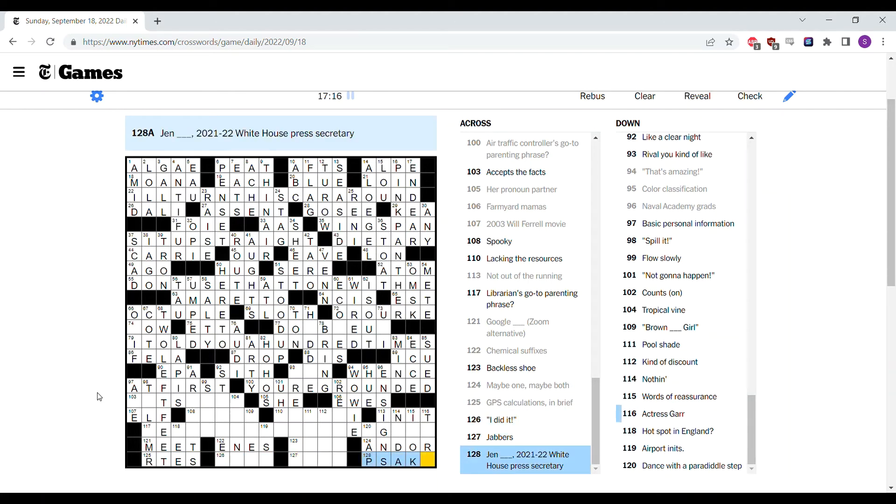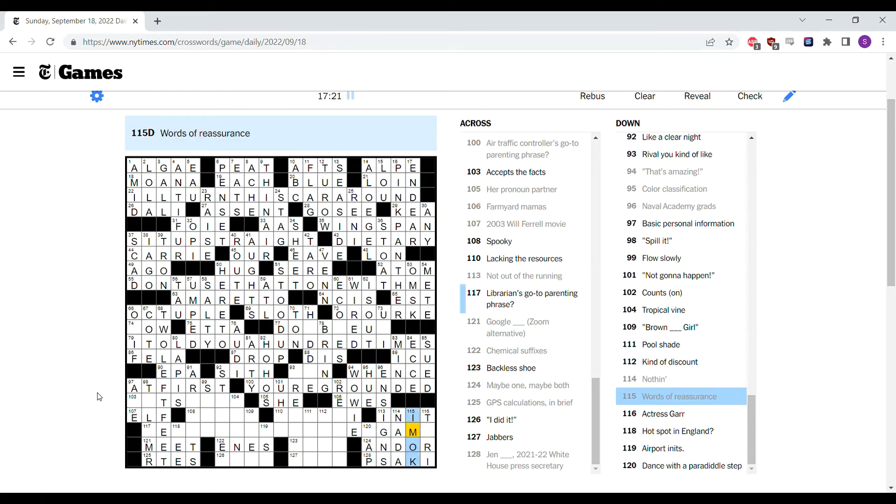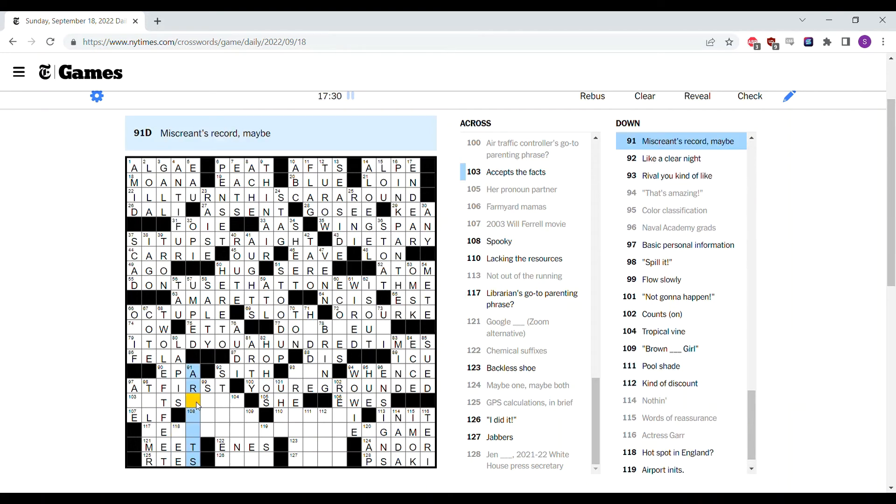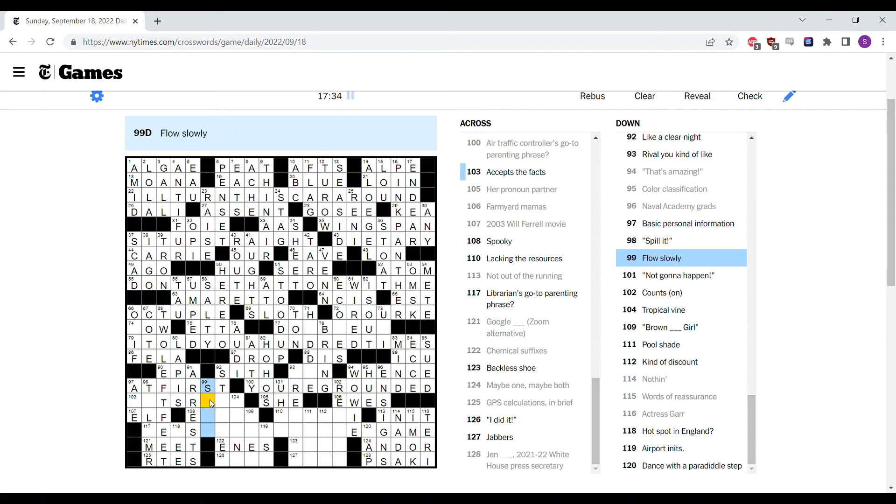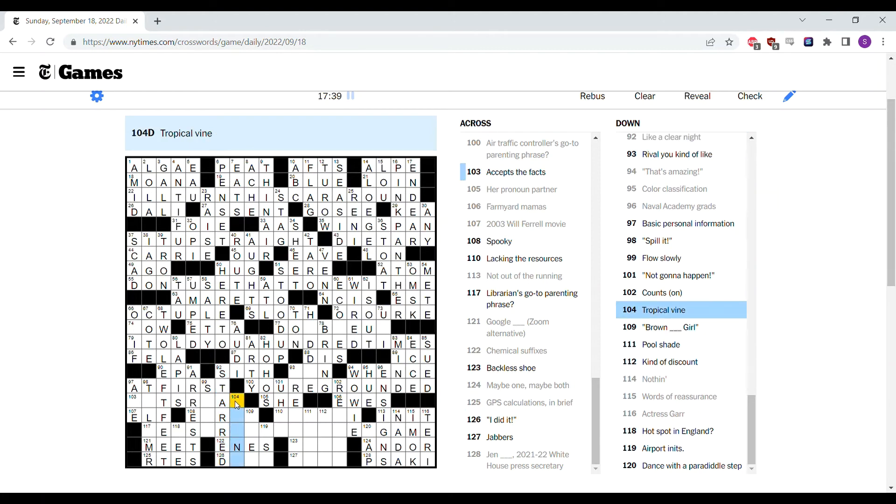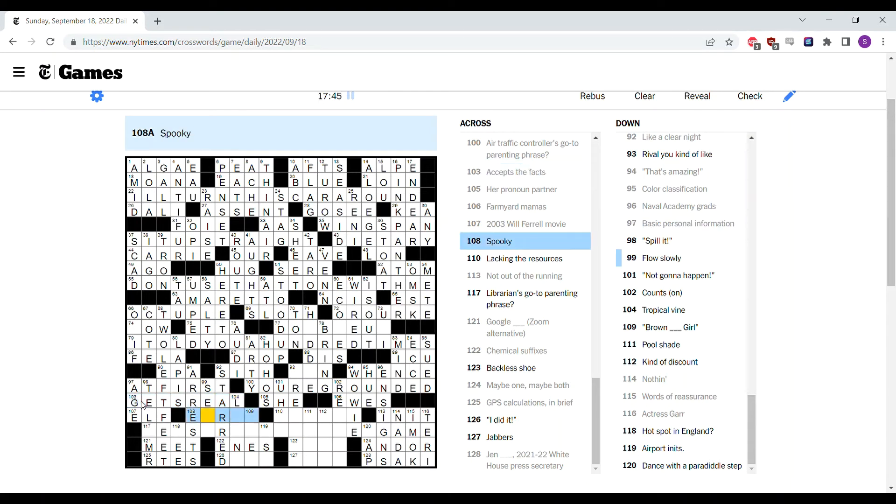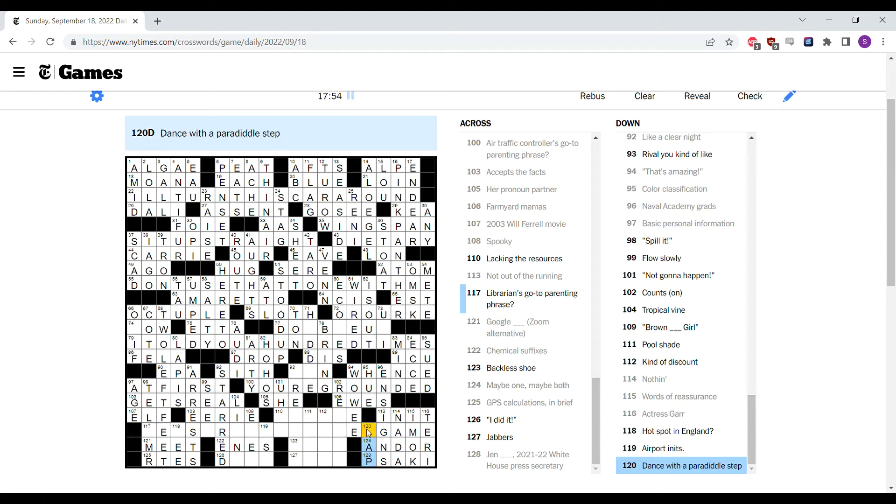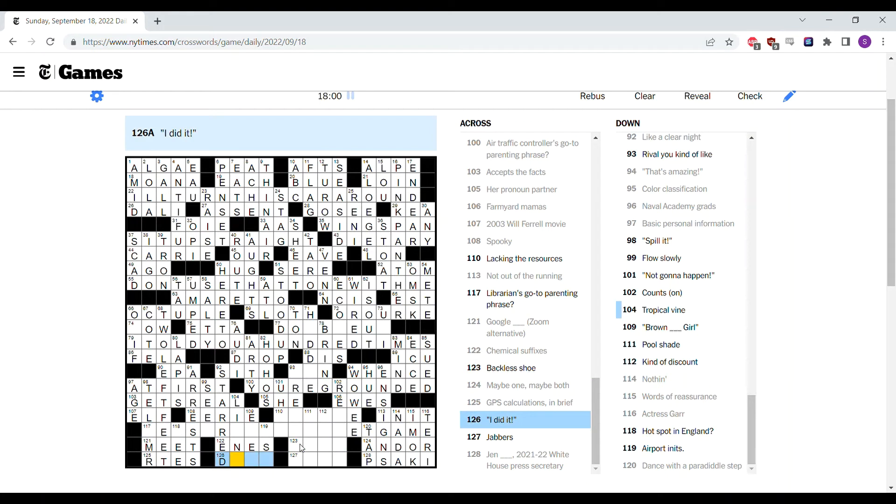Backless shoe, a sandal, maybe one, maybe both. And or. GPS calculations in brief, if that's roots I really don't like that in the same puzzle as the word root, that annoys me. Jen Psaki is the white house secretary. Nothing nada. Words of reassurance, I'm okay. And Terry Garr. Hotspot in England, I don't know. Miscreant's record is arrests. Flows slowly. Maybe it is starred, let's put starred for the night. Accepts the facts, gets real. Spooky is eerie. Maybe it's wowie with two e's. Dance with a paradiddle step, tap. I don't know. I don't know what paradiddle means, but that sounds right. I did it.